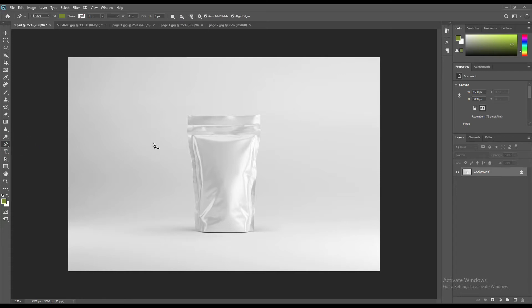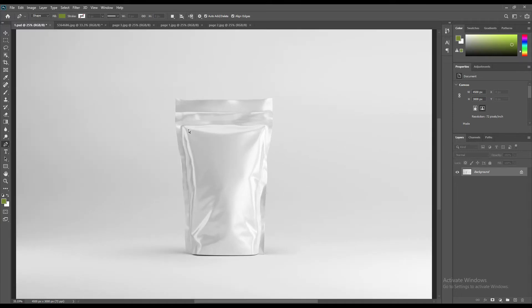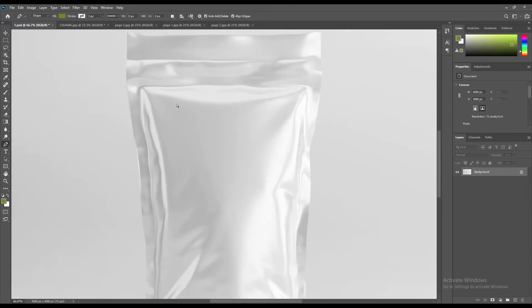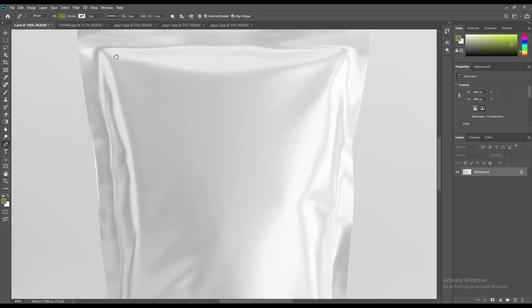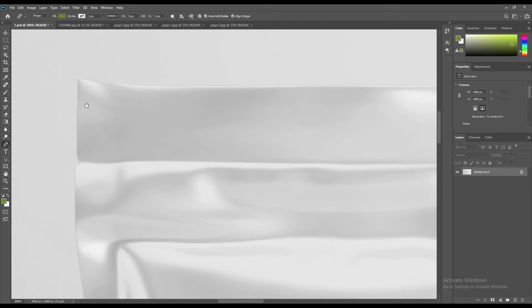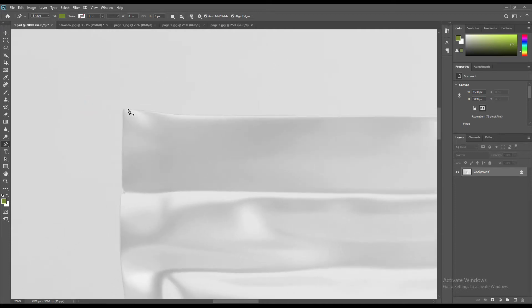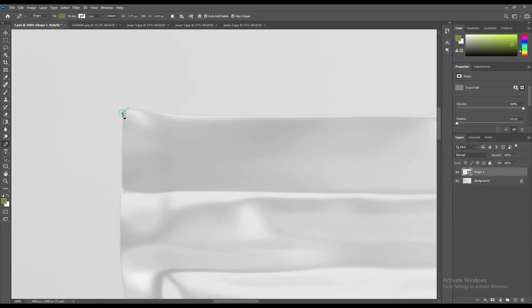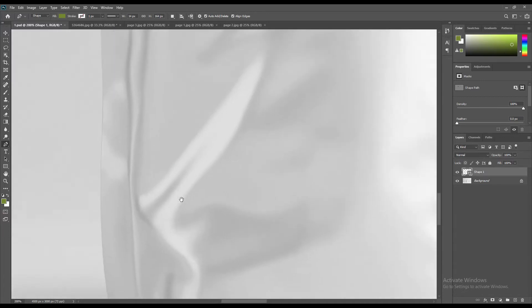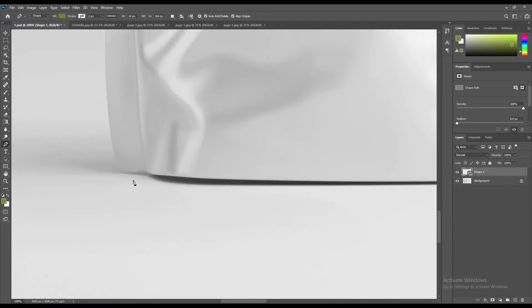Use P from the hotkey or select the pen tool. Zoom in using Ctrl+Plus from the numpad and create a rough selection up here. Reduce the opacity if you want so you can see the selected area more clearly.